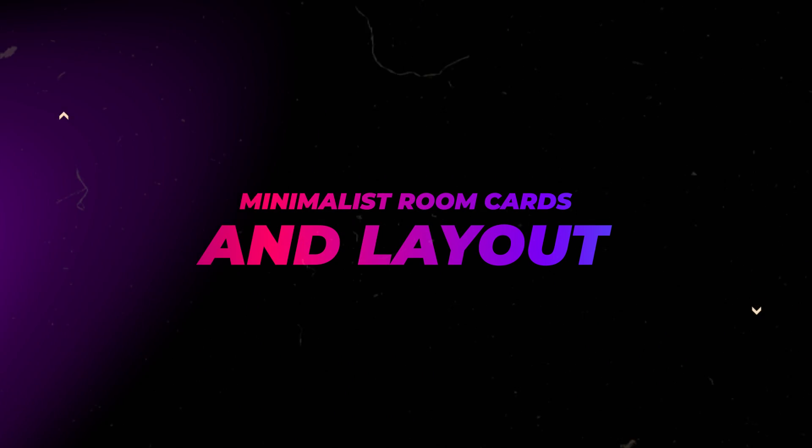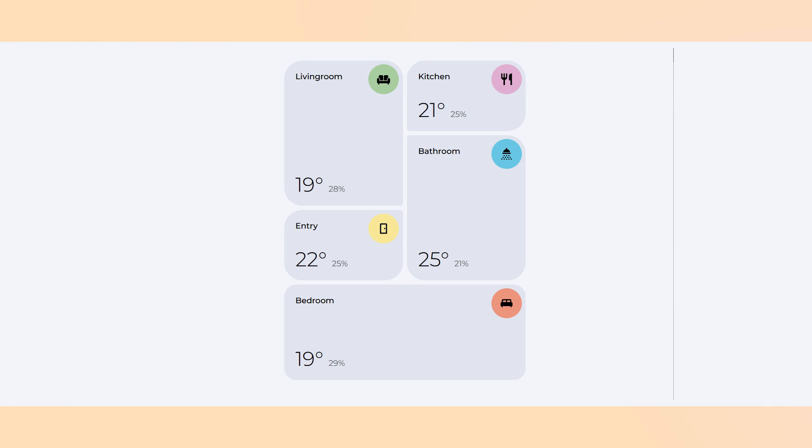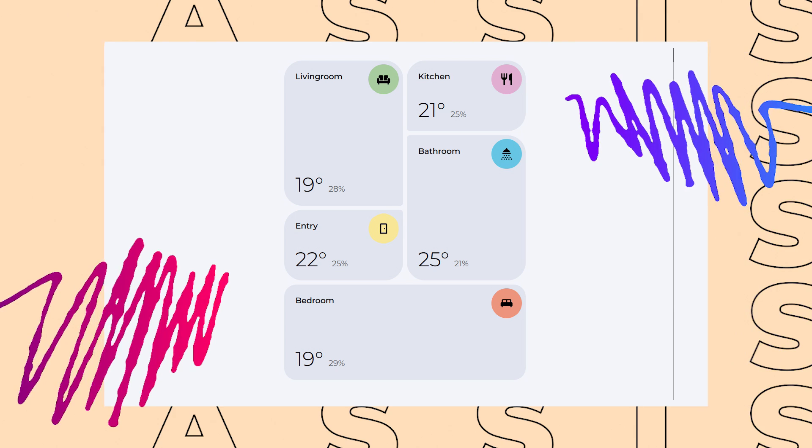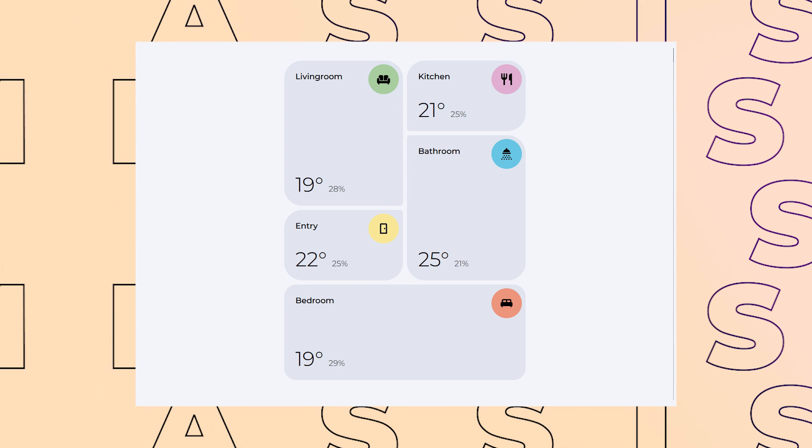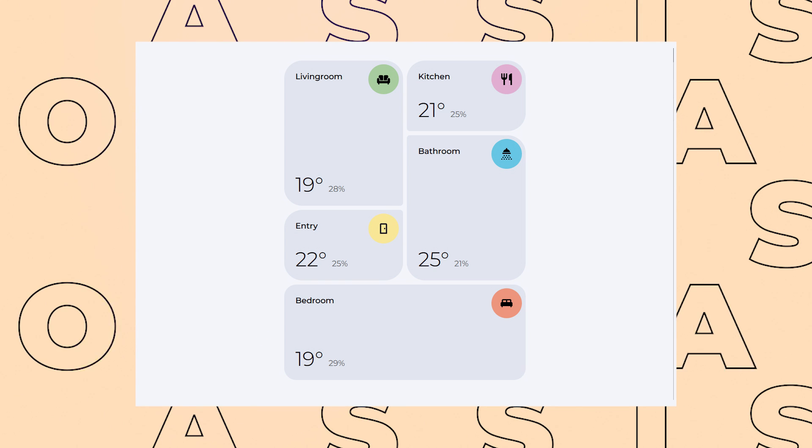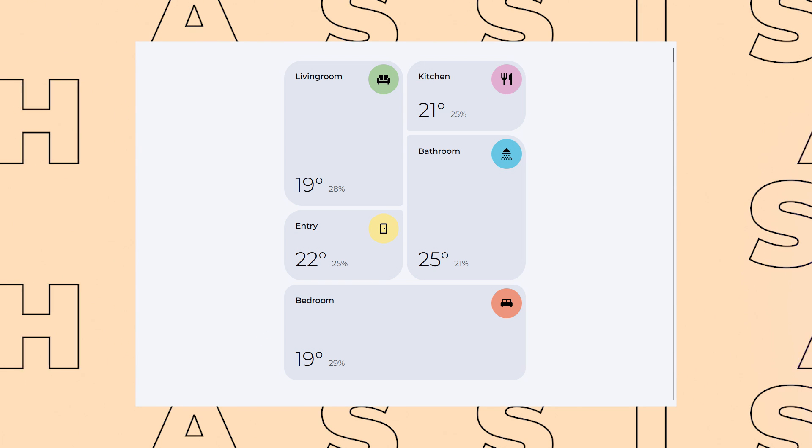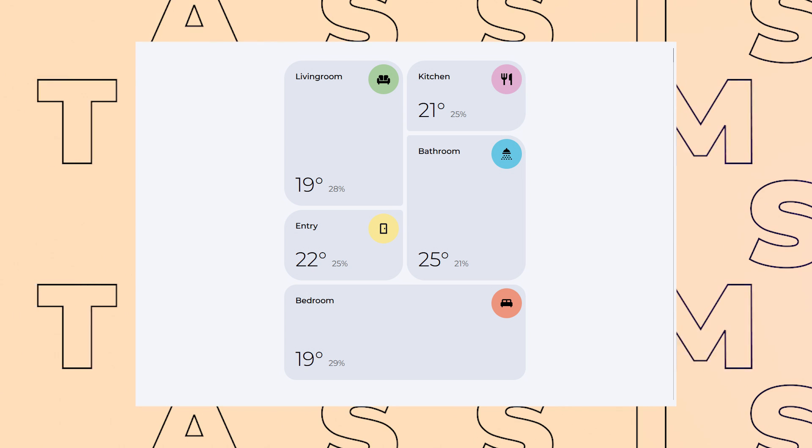In this video, I'll show you how to create these minimalistic room cards with a unique layout. I use these in my dashboard together with bubble card pop-ups. As always, you can get the full code from the Gumroad link in the description.